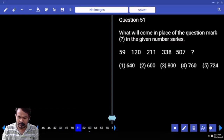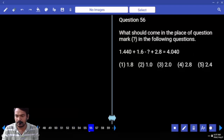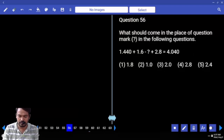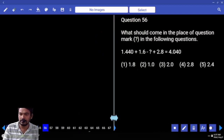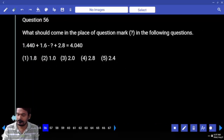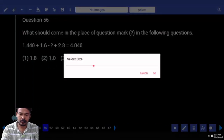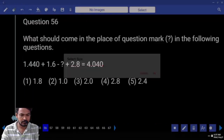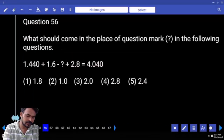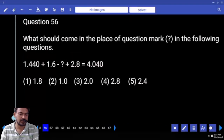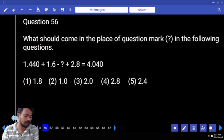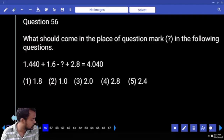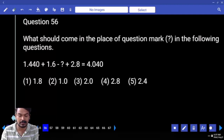First is simplifications, question number 56 to 65. The first one: 1.440 plus 1.6 minus something plus 2.8 equals 4.040.